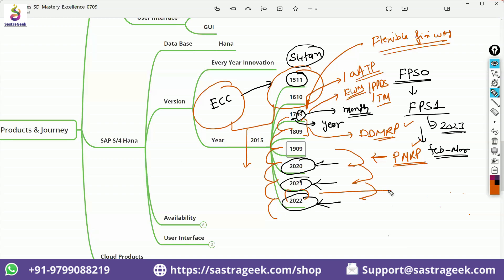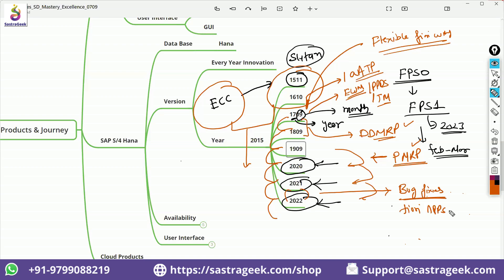what major changes we see? We see the bug fixes. And we see a lot of Fiori applications. There can be new Fiori applications, because for each and every transaction, there is not a separate Fiori application created. So they are keep on adding that Fiori application for different business function. So you will see the new Fiori application. You will see the improvements in the Fiori applications.